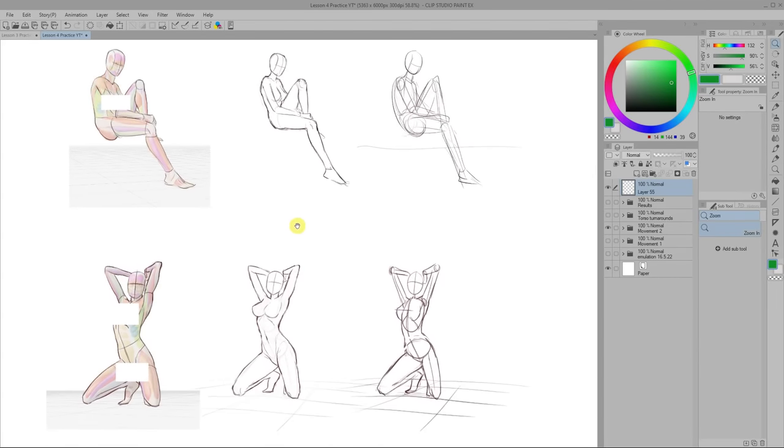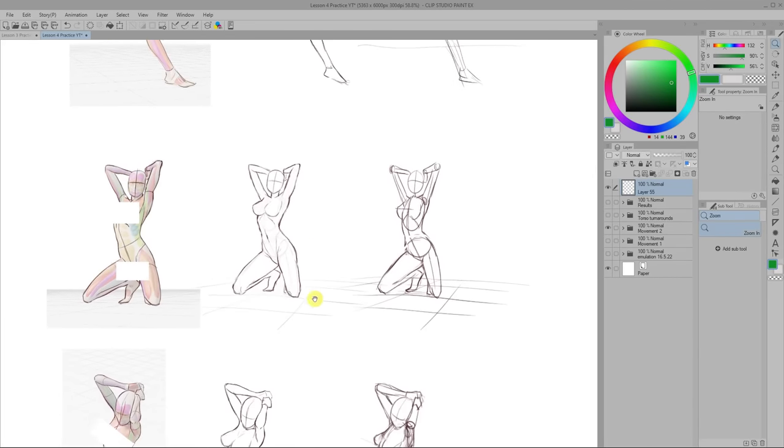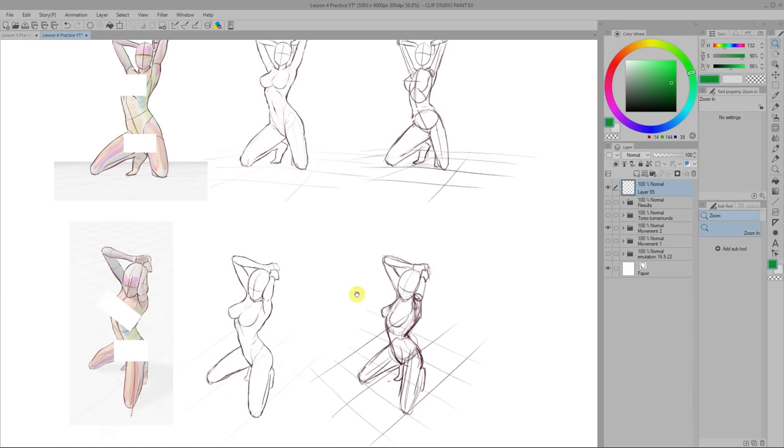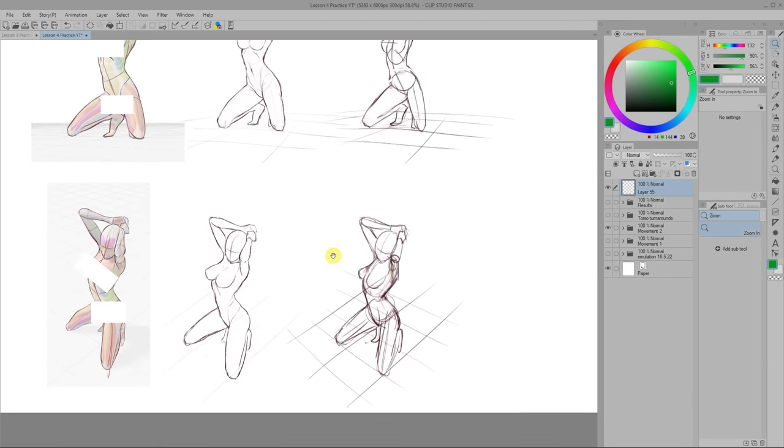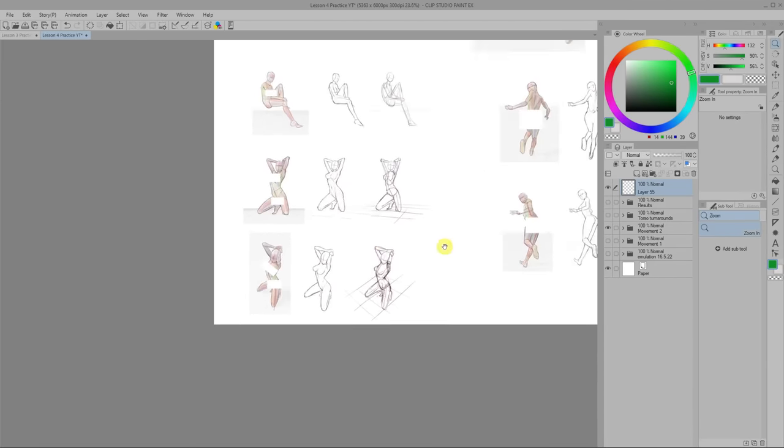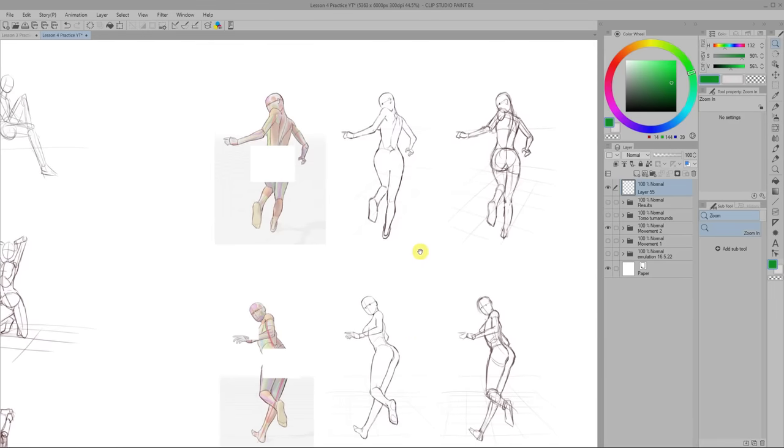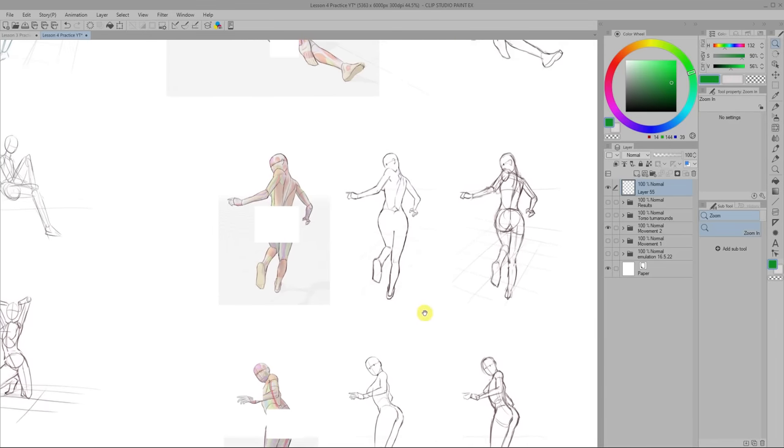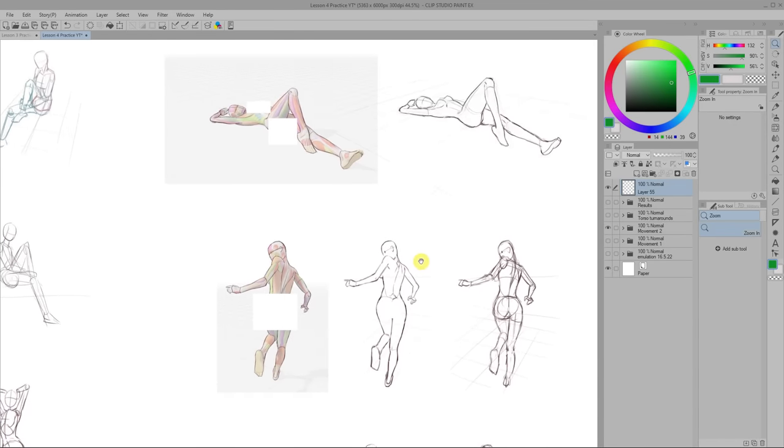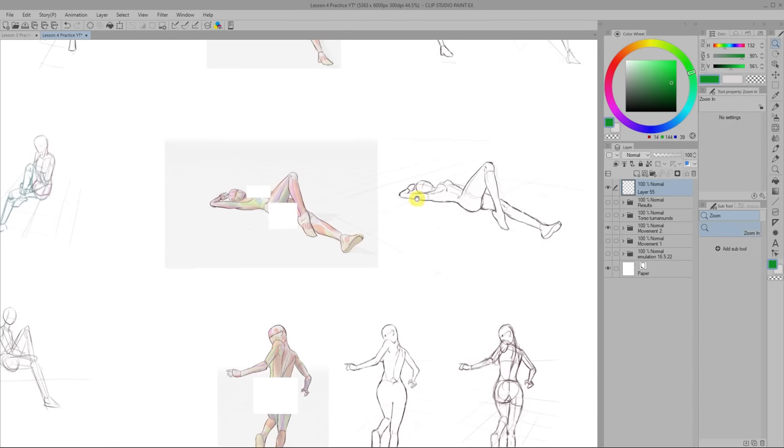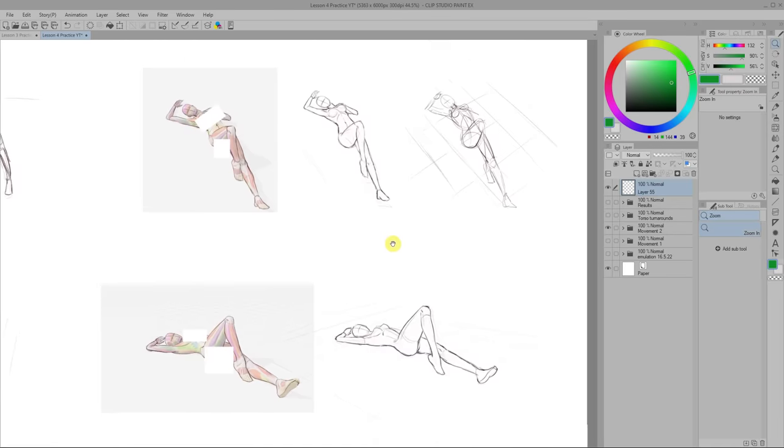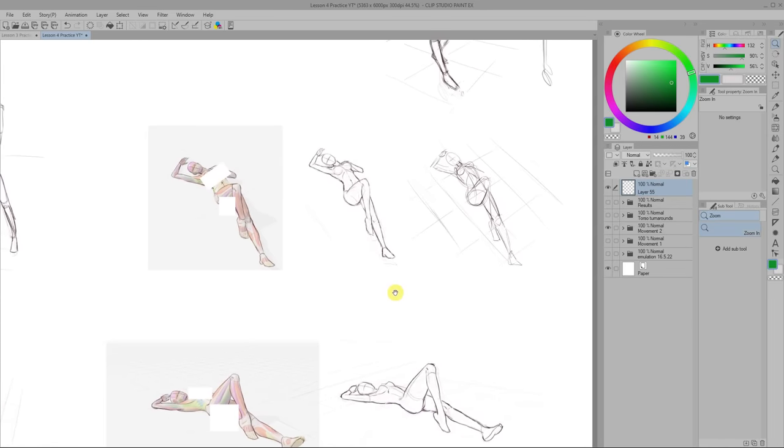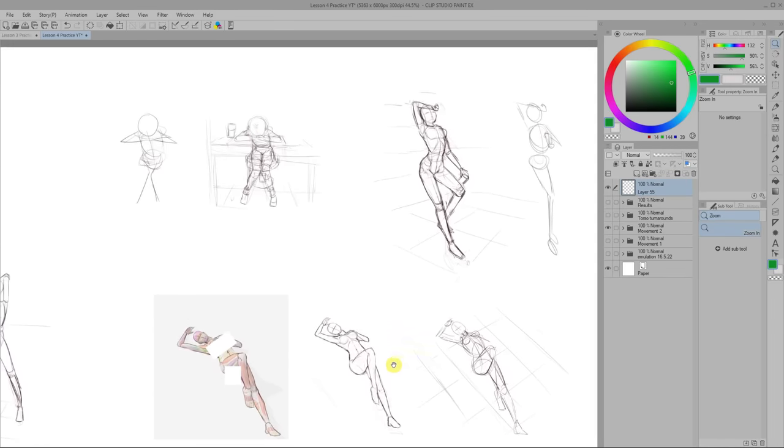Of course 3D is missing the natural details of the body which is why it's good to balance them with studying from photos too. This exercise was actually pretty fun to do because it felt like I was finally applying everything I learned so far in a way that could be directly used in an illustration.